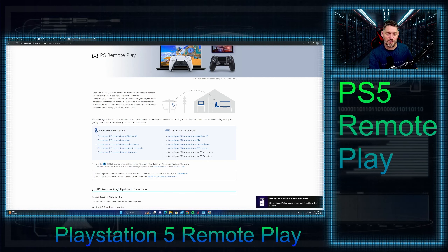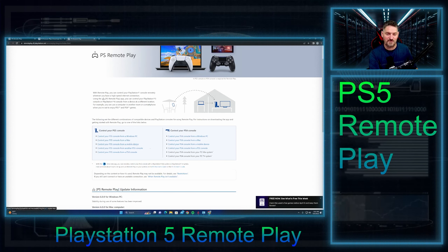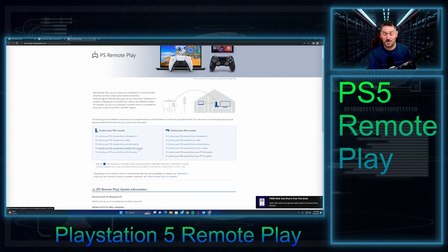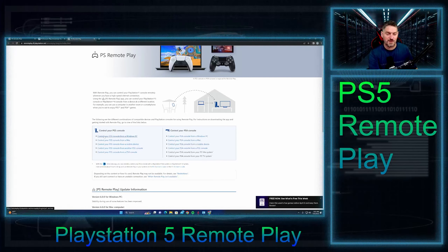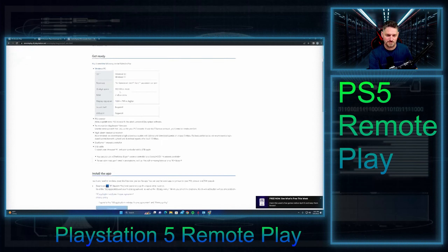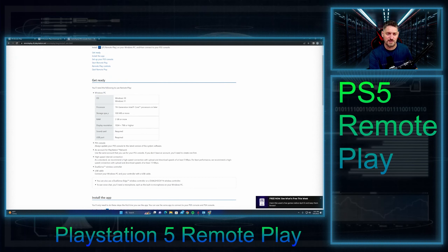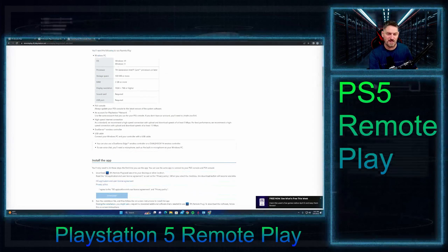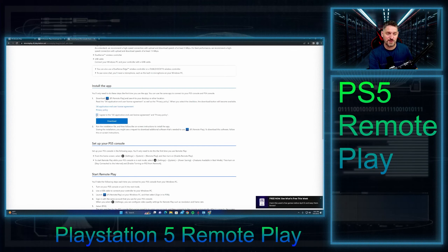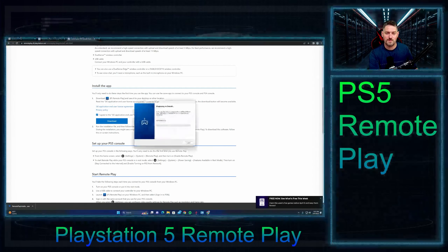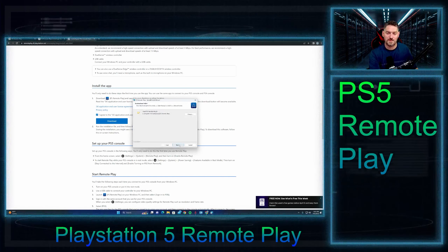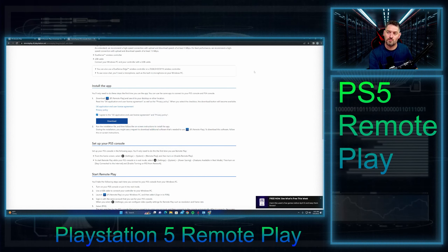We are on a Windows PC, so we're going to go with Windows. You also have the option of Mac, mobile devices, controlling a PlayStation 5 from another PlayStation 5, or controlling a PlayStation 5 from a PlayStation 4. We're going to click on Windows PC. It'll give you all the specs you need. They're relatively low specs anyway. Scroll down to install the app, checkmark 'I agree to the SIE end user license agreement and privacy policy,' and click Download. Once it's downloaded, go ahead and run it — click Next, Install, then Launch Remote Play.